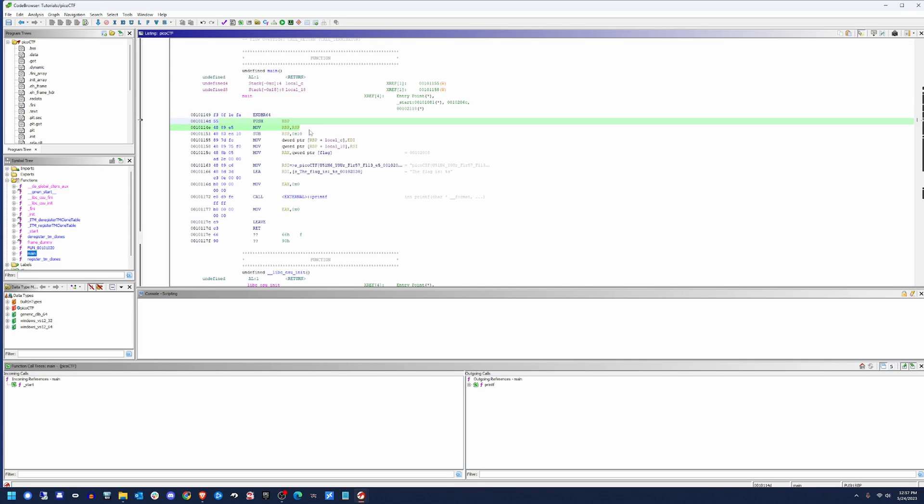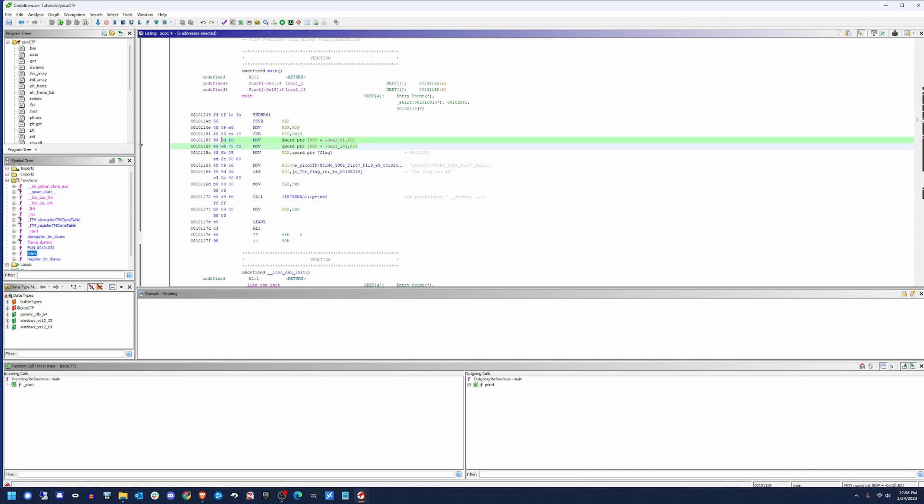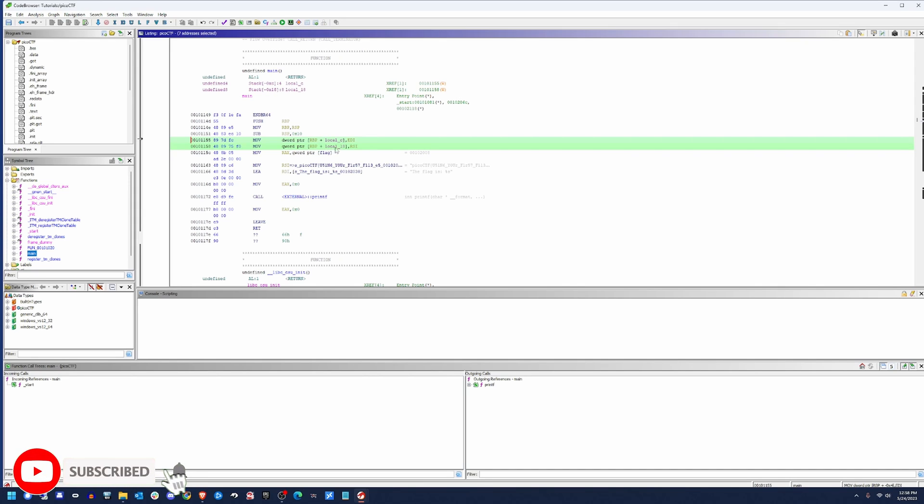All right. So we're going to see our prologue set up here. As I mentioned before, you have a push and a move just to set up the base pointer and the stack pointer. However, in this case, we have a SUB RSP hex 10 and what that's doing is that's giving us 16 bytes of data for local variables. And you're going to see those two in this statement right here where we have two local variables set up here as local C and local 18.